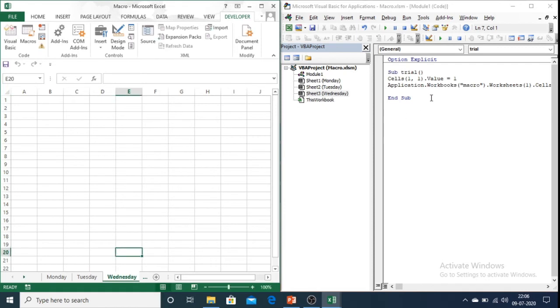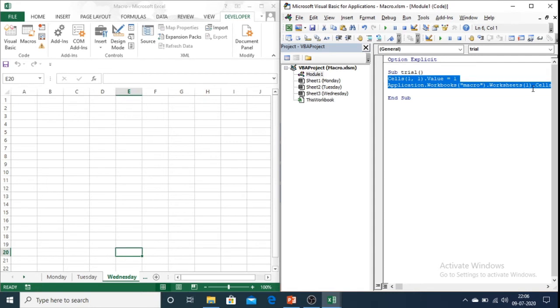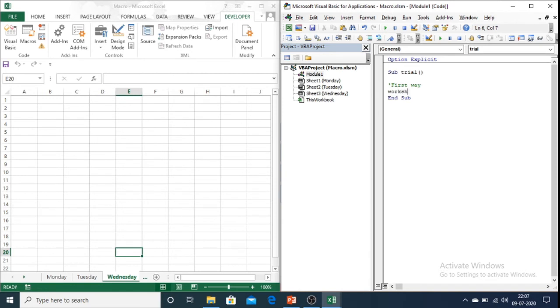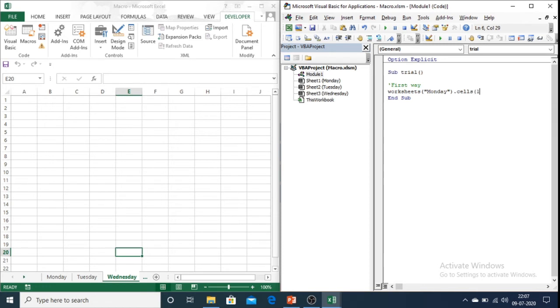Now I will remove this code from the subroutine and write new code. So there are 3 different ways of referring a worksheet in Excel. The first way is by referring it with a name. Sheets Monday dot cells one comma one dot value equals to Monday.